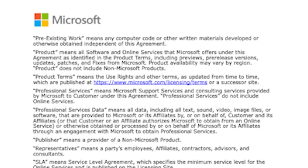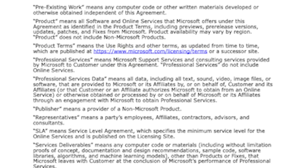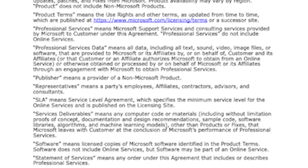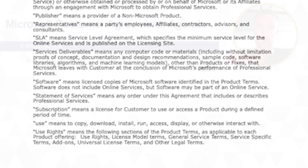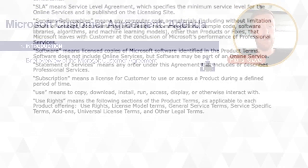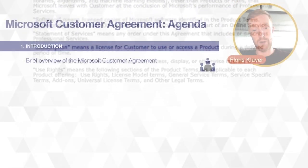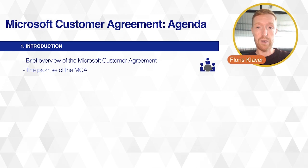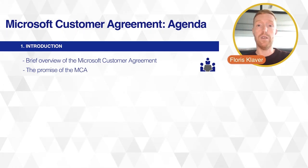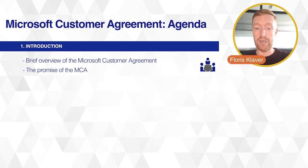With that, what we are going to cover today is first an introduction — a brief overview of what the Microsoft Customer Agreement is, what the promise of the MCA is, and why Microsoft is making this change.